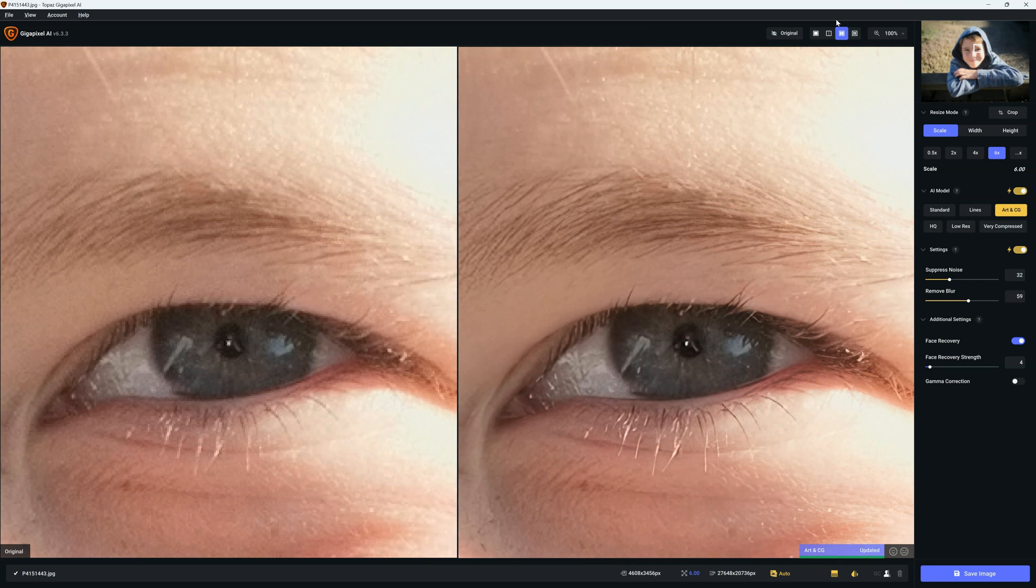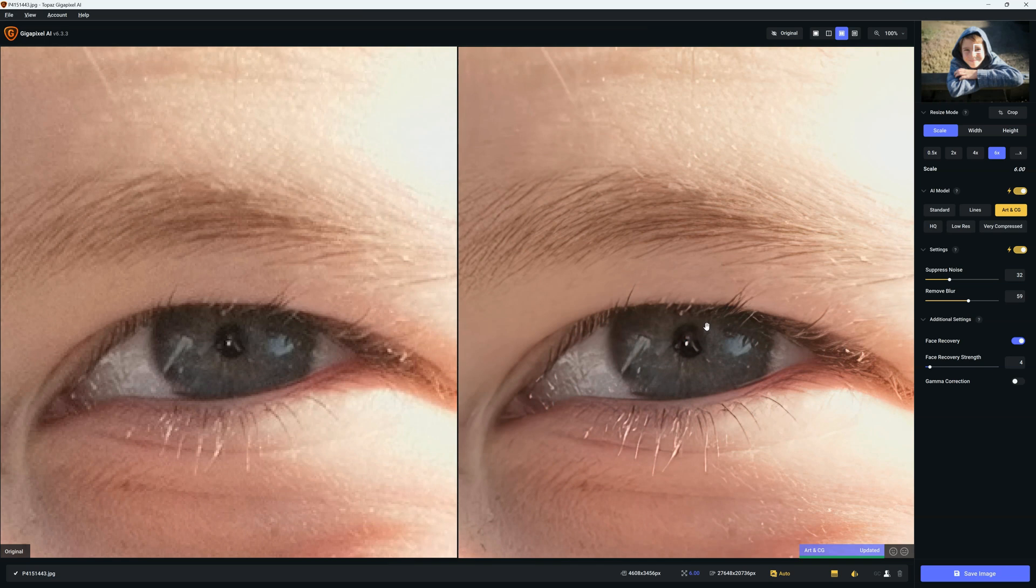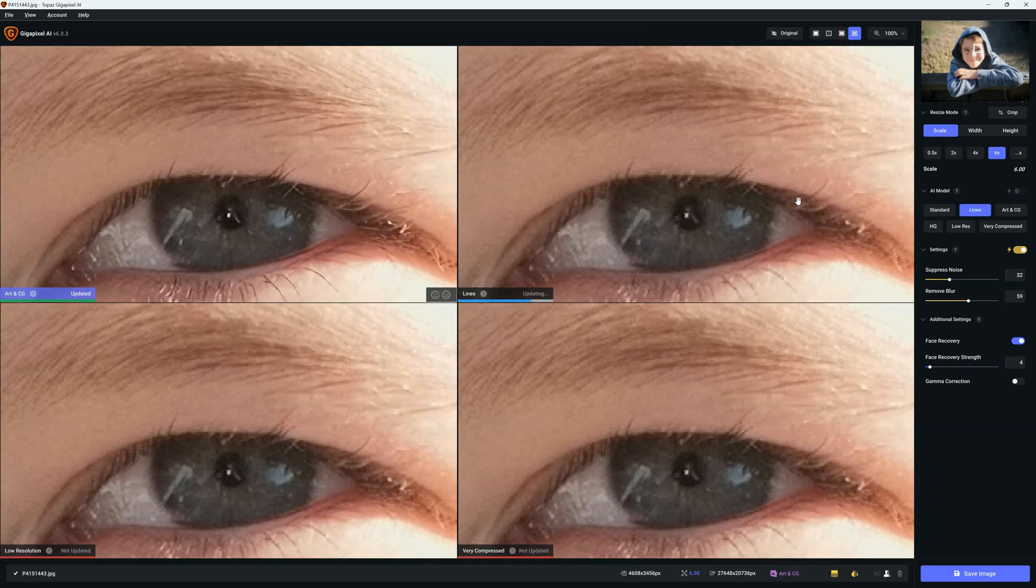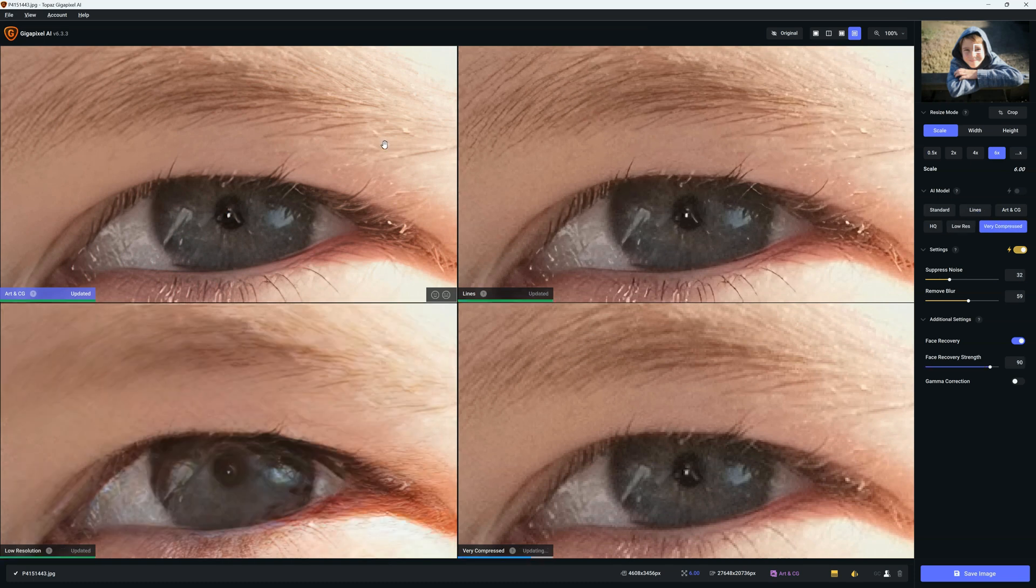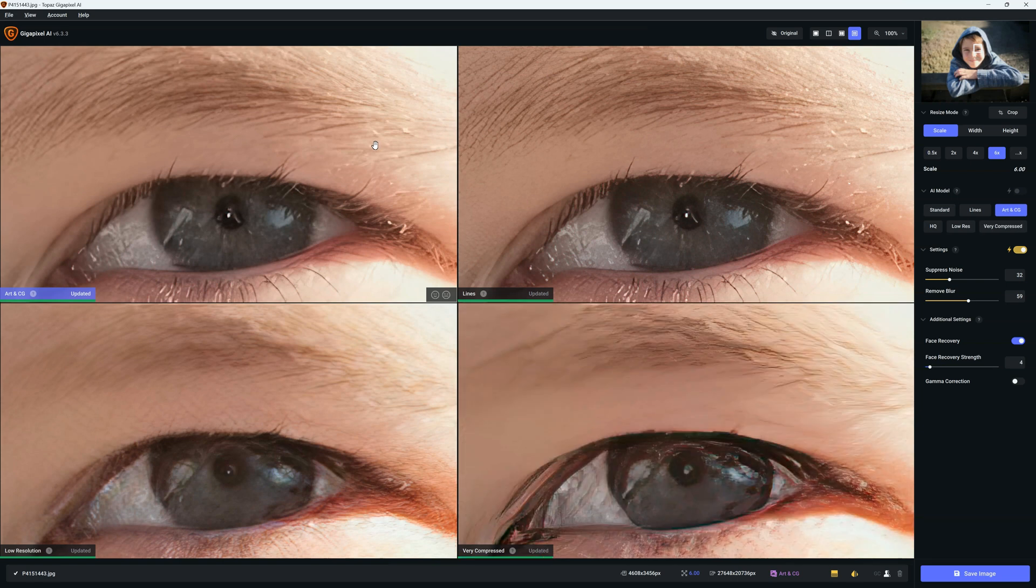And then last but not least is the comparison view. Now I'm pretty sure that despite this being our automatic setting, I might be able to do better than this by choosing my own settings. So to that end, I am going to go into the comparison view.